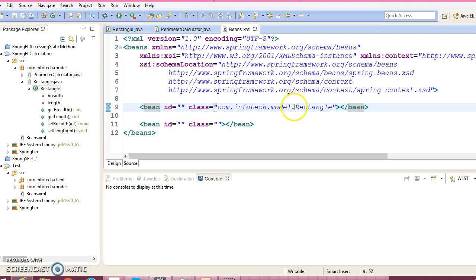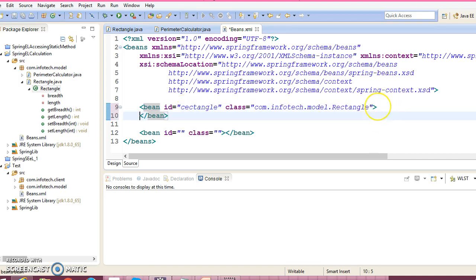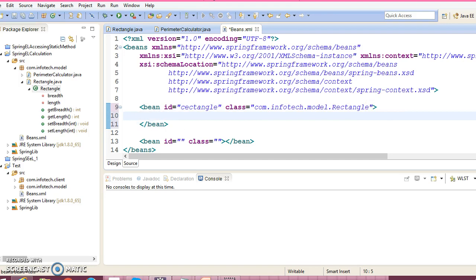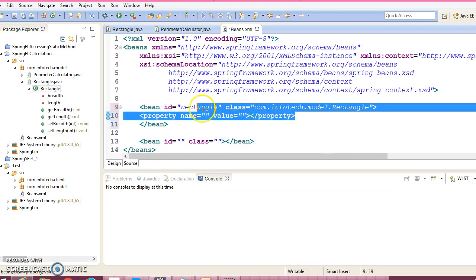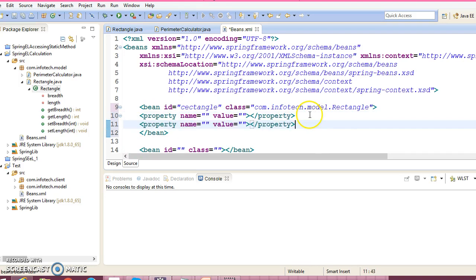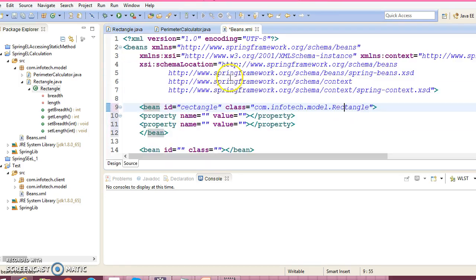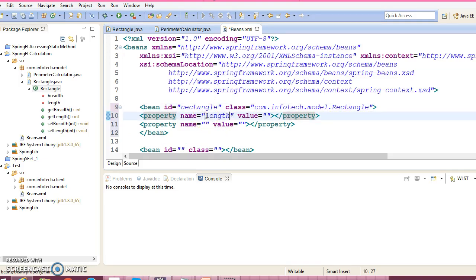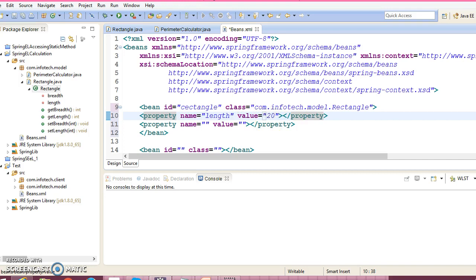Give the ID as Rectangle itself, and this Rectangle has two properties, so configure those two properties to initialize them. Rectangle has a first property called length, and suppose this is 20.